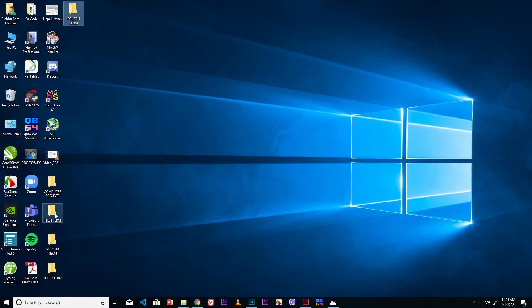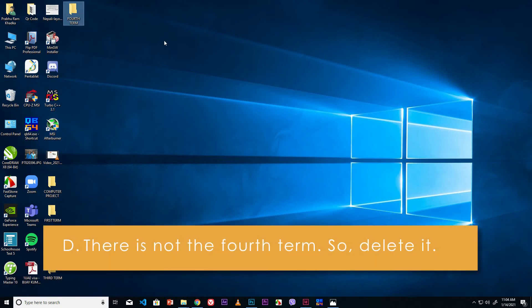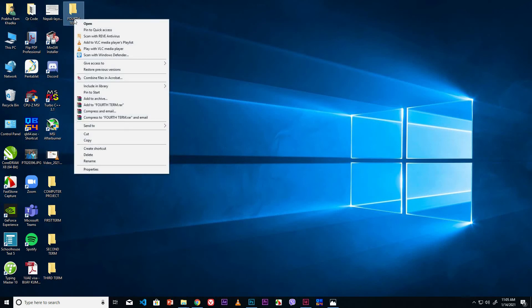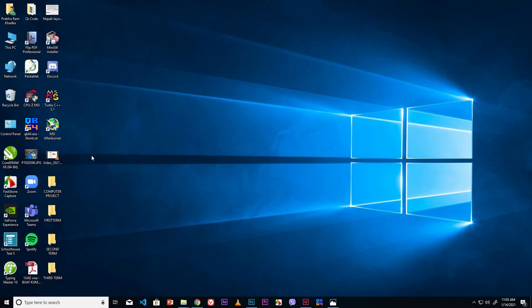First Term, Second Term, Third Term, and Fourth Term folders are created. However, the Fourth Term folder is not necessary, so delete it. Go to the Fourth Term folder, right mouse click, click the Delete option. Now the Fourth Term folder is deleted.